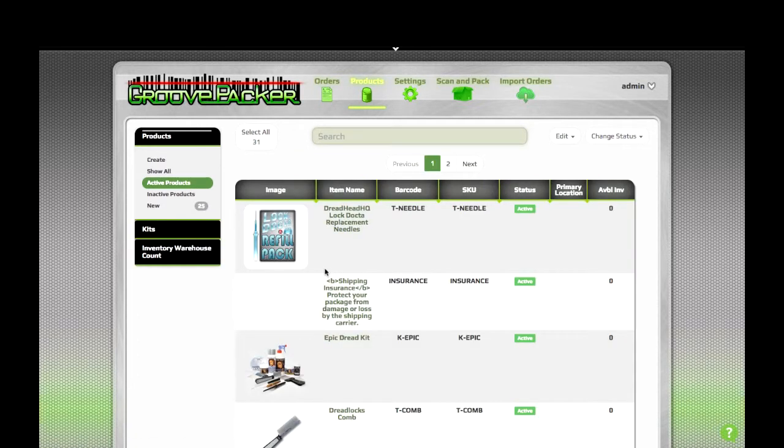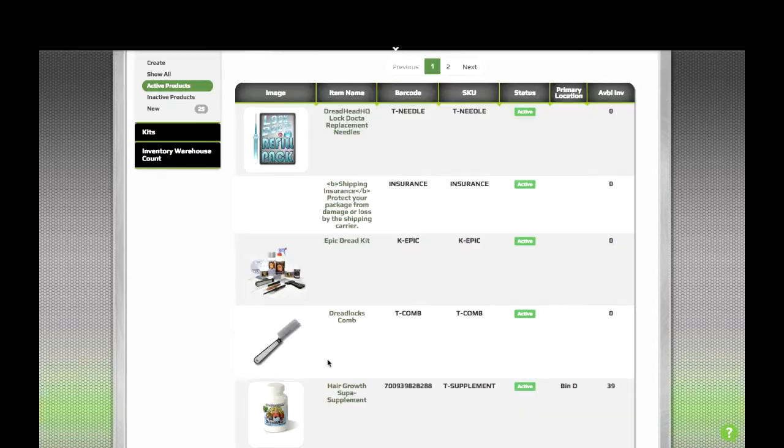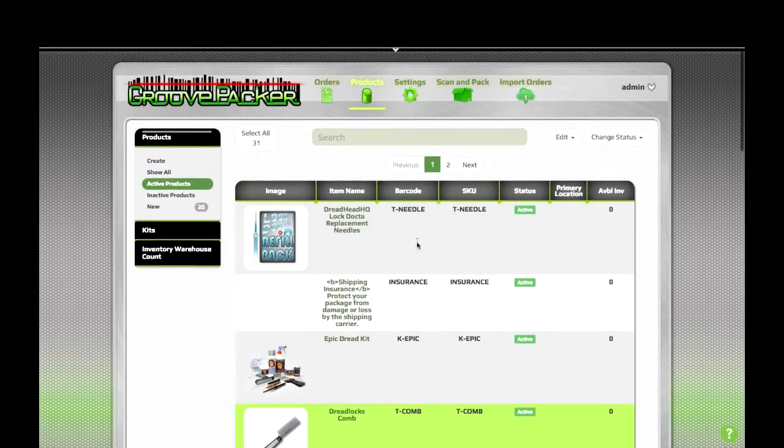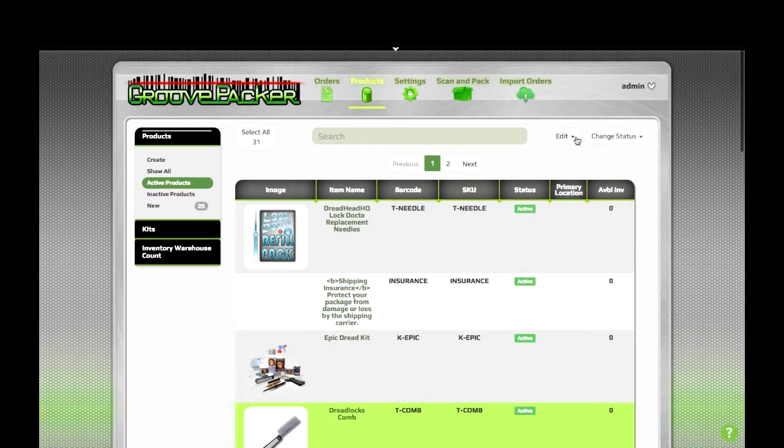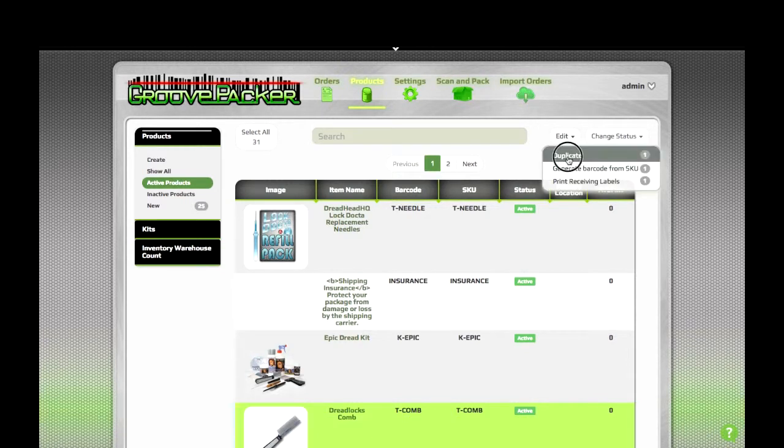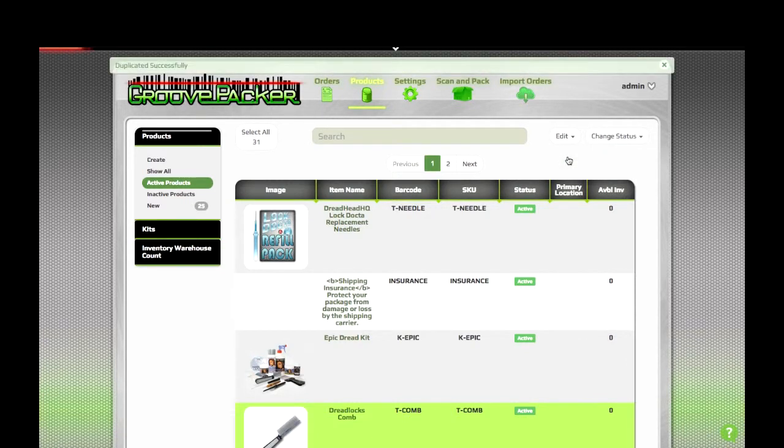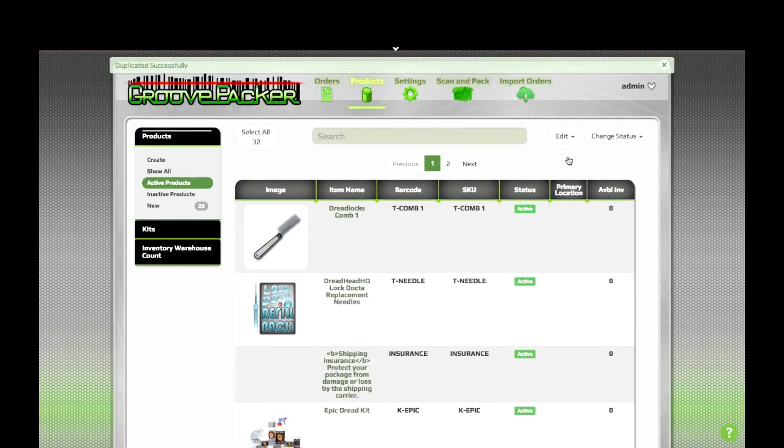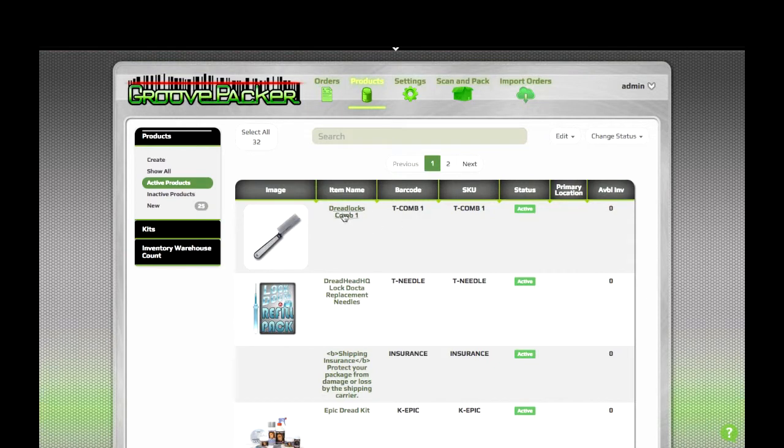It's also possible to have a kit that just has multiple instances of the same item. For example, we can take this comb item and duplicate it, and create a 10-pack of combs. We'll go to our copied comb here.